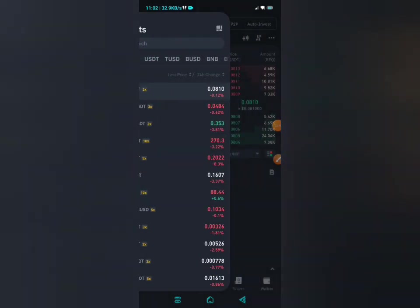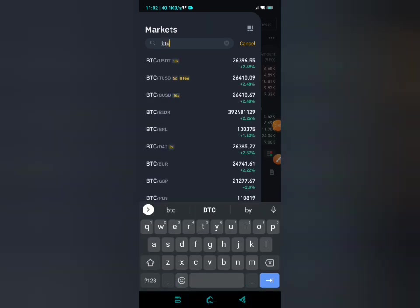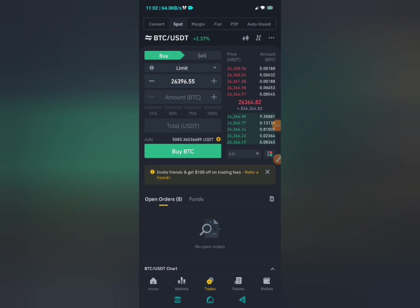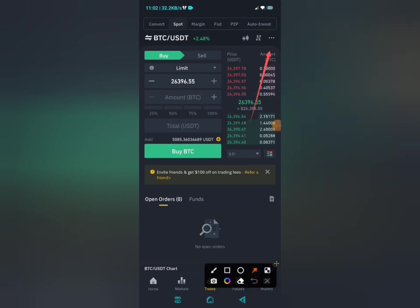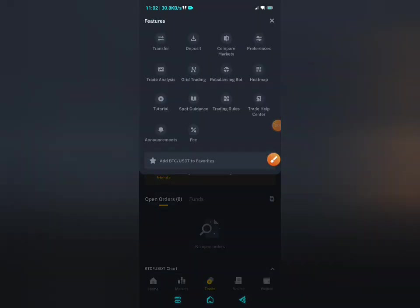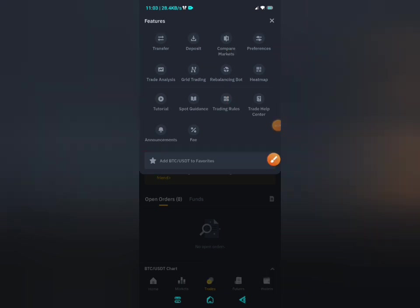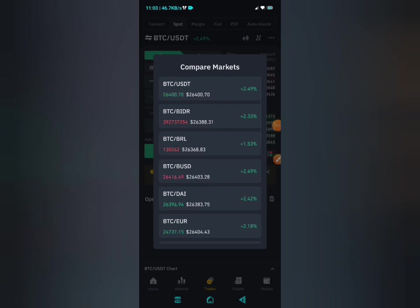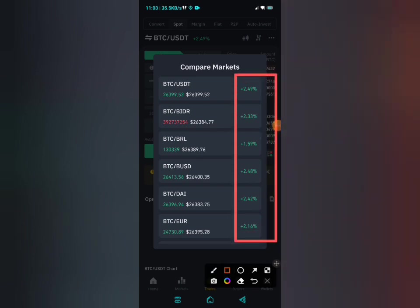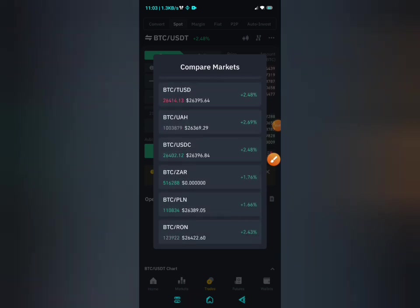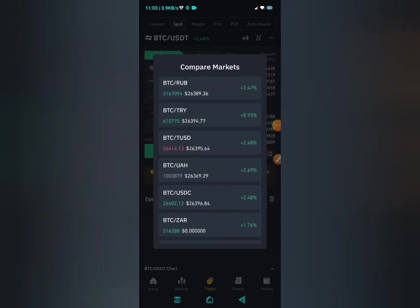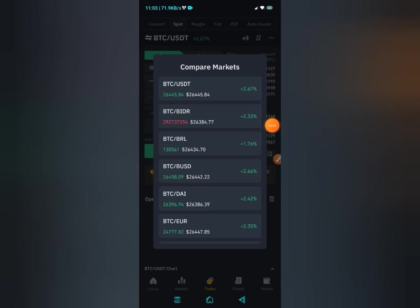When you get into the app, you'll be launched into the BTC/USDT pair. The function we're going to use is called 'Compare Markets.' To access it, simply click on the three-dot icon at the top right corner. You'll see several tools — click the one that says 'Compare Markets.' This shows you a comparison of buying BTC across different markets, with different percentage differences and the pairs they are paired with. As you scroll, you'll see many other cryptocurrencies and currencies.